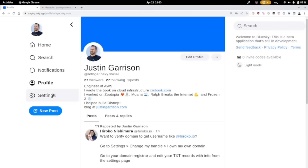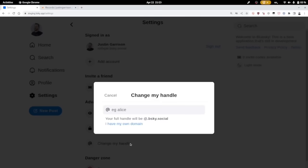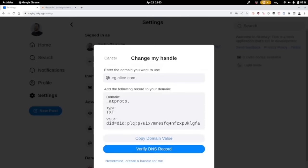Pick your username and then go to settings. This works in the phone app as well as the website. Click change my handle here at the bottom, and then right below that is I have my own domain.